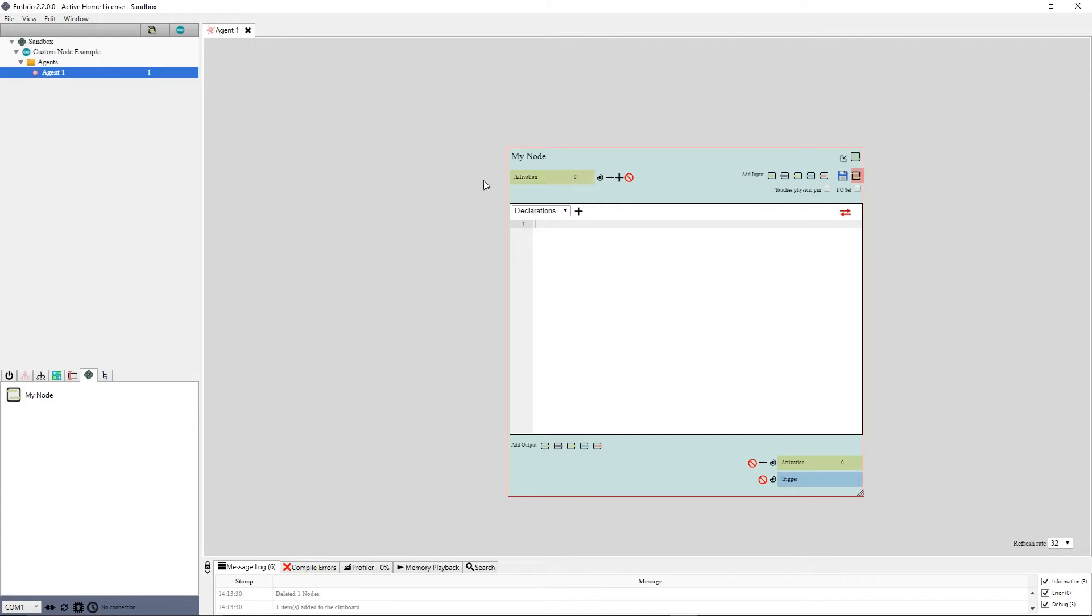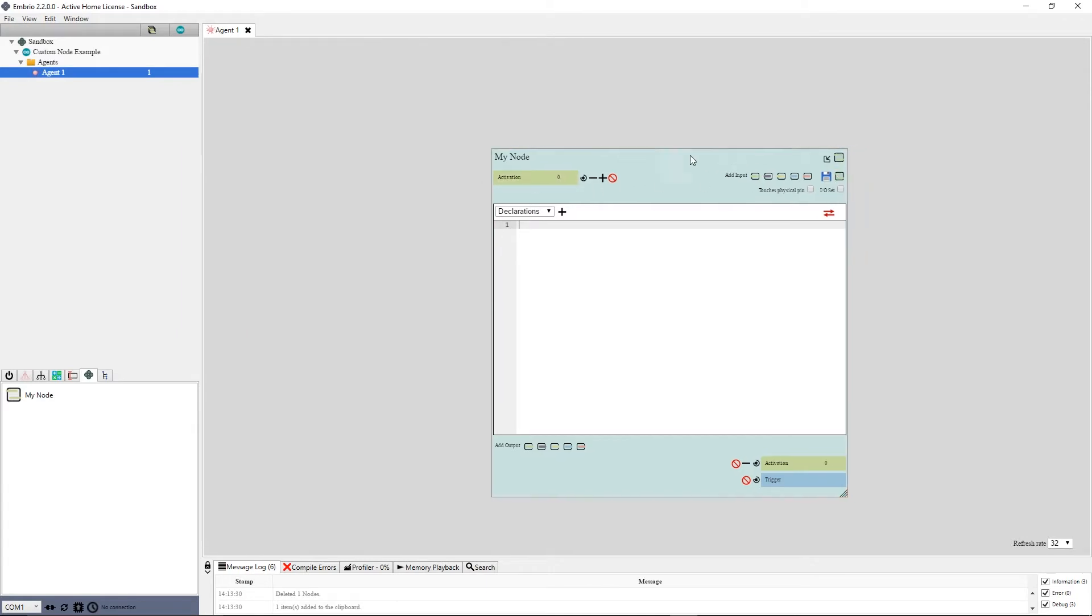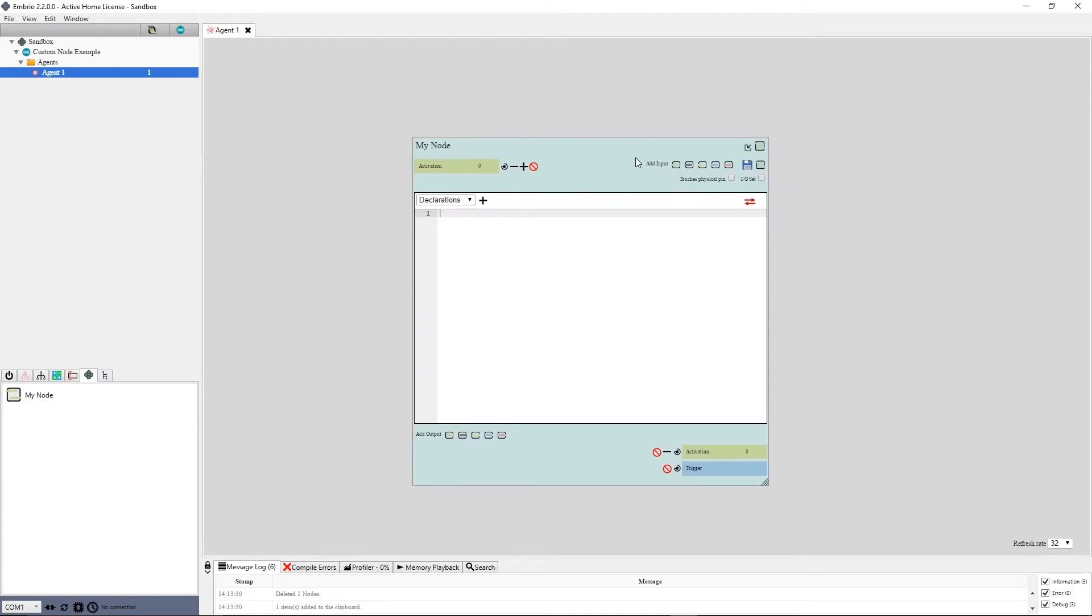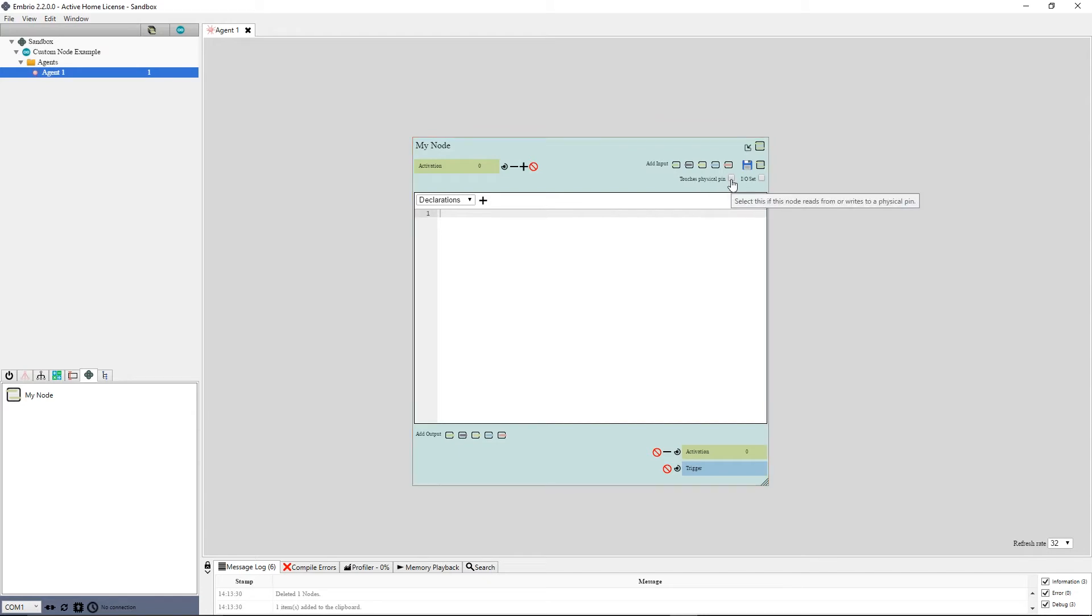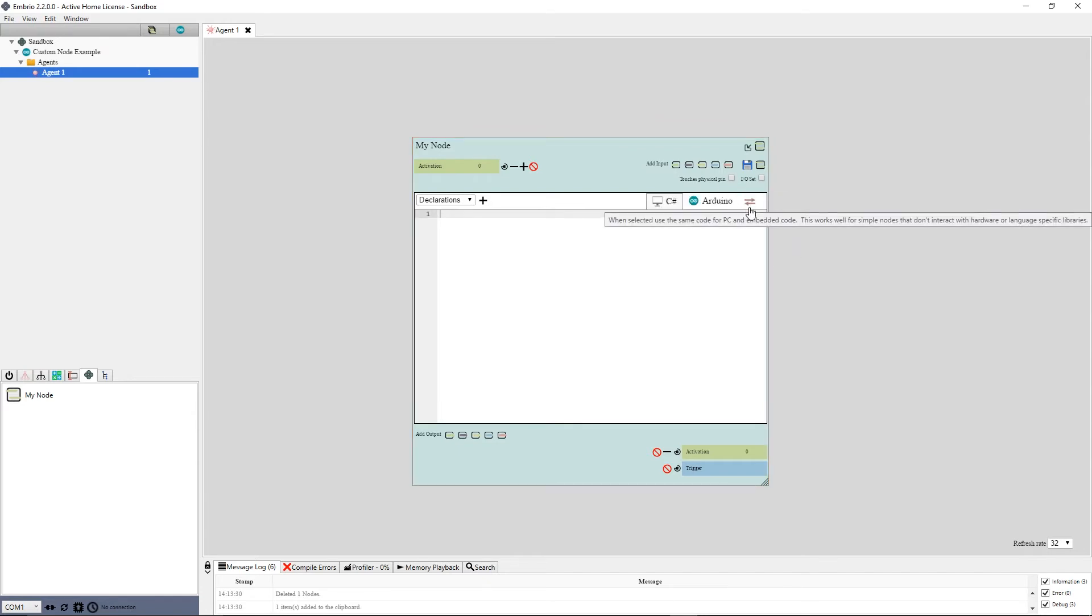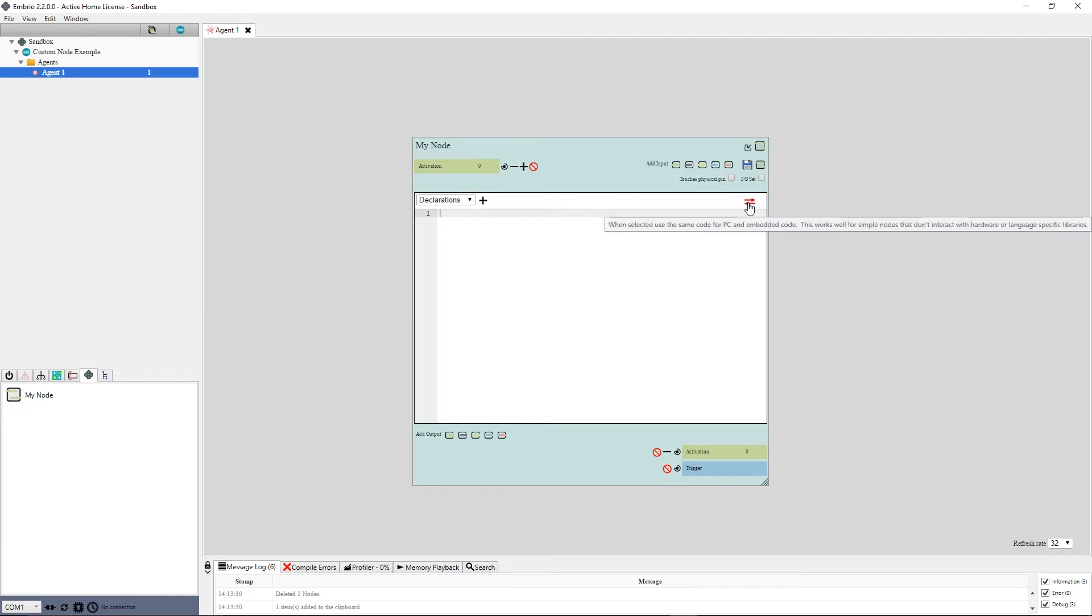For an Arduino project, if the node is going to interact with the hardware by reading from or writing to a pin, you must select a Touches Physical Pin checkbox. When selected, you will write only Arduino code in this node. This node will never run in the embryo UI as C-sharp code. It will have to be uploaded to an Arduino in connection mode to use it. If Touches Physical Pin is not checked on an Arduino project, you can either use the same code for running in C-sharp and on the Arduino, or you can write different code for each language.